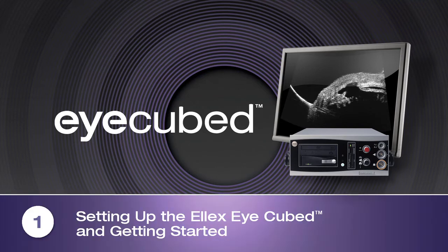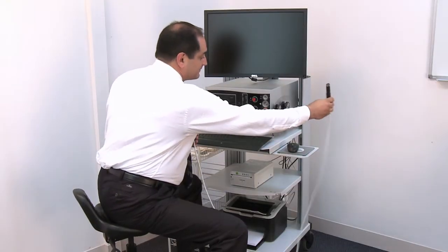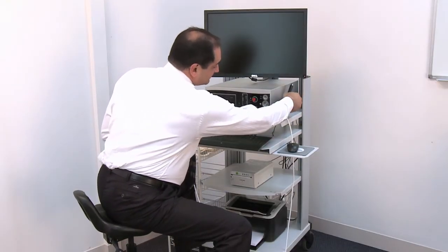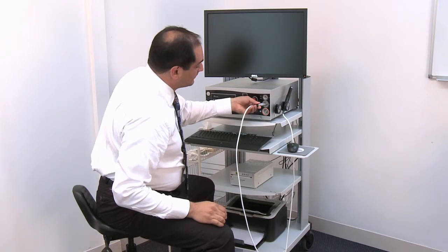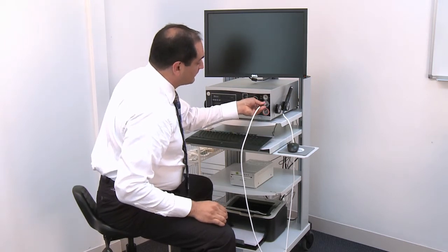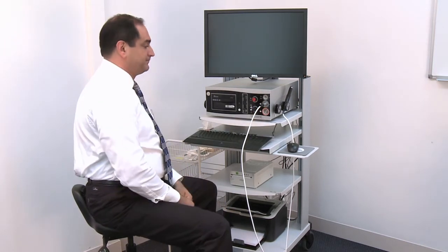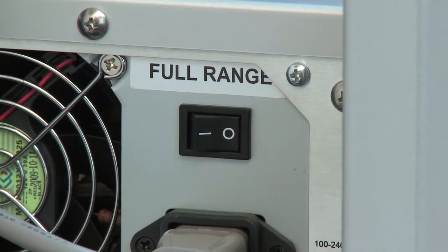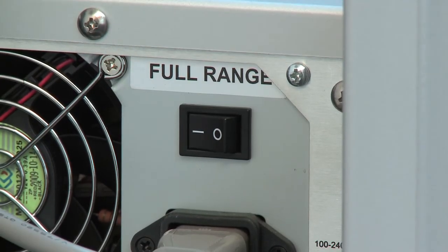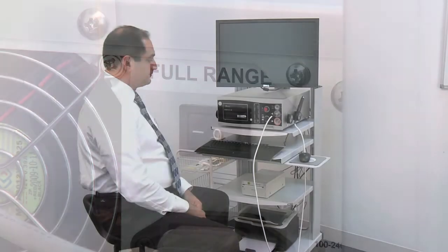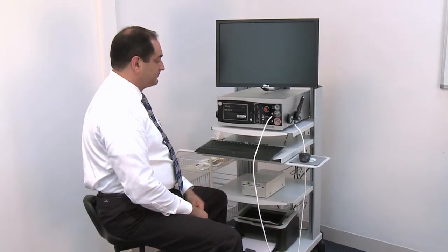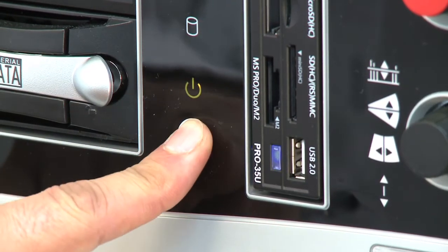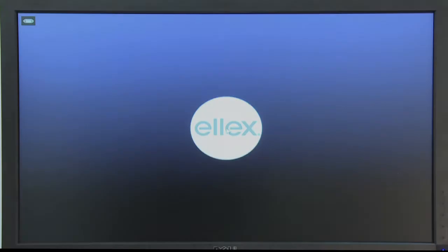Setting up the LX iCubed and getting started. Ensure all accessories, i.e. probes, footswitch, keyboard, are properly connected to the iCubed and that the main power switch on the back of the iCubed console is on the 1 position. Turn the system on by pressing the power button on the front panel of the iCubed console.